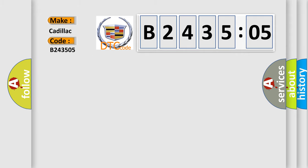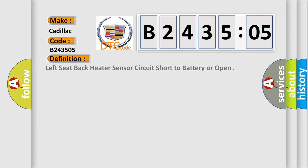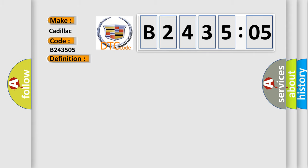Cadillac, car manufacturers. The basic definition is left seat back heater sensor circuit short to battery or open. And now this is a short description of this DTC code. The HSM must be powered.